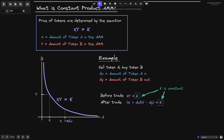The new amount of token A inside the AMM is over here. For k to not change, y must be at a point on this graph. Since the new x is over here, the new y must be over here. We increased the amount of token A from x to x plus dx, and for k to still remain the same, we had to decrease y from y to y minus dy. But what is this dy? If we know x, y, and dx, what is dy?